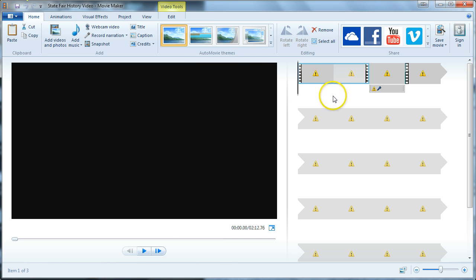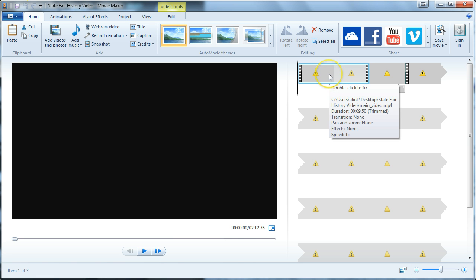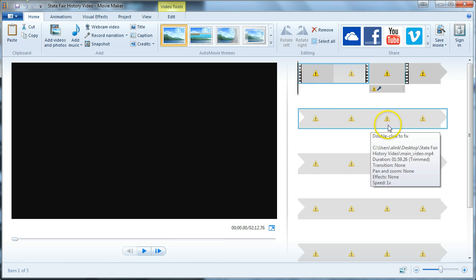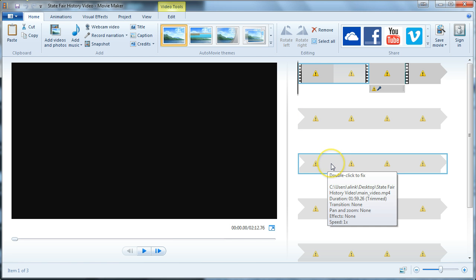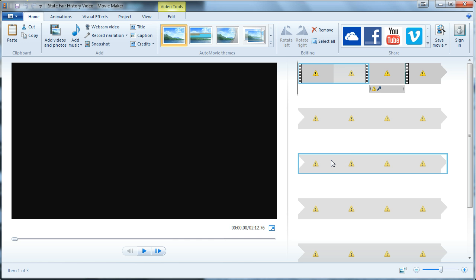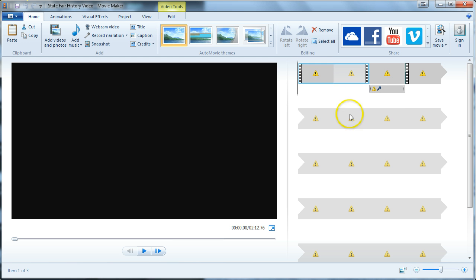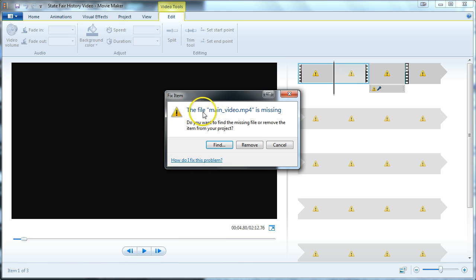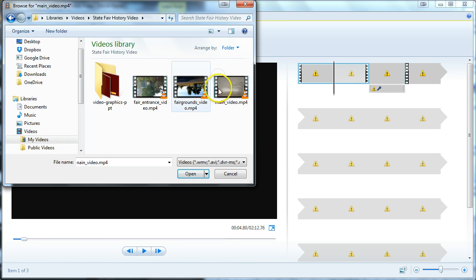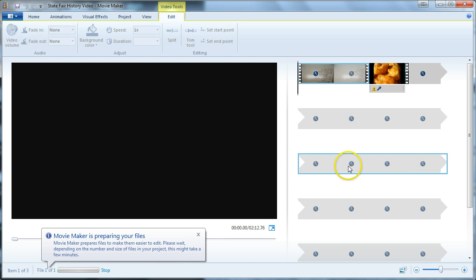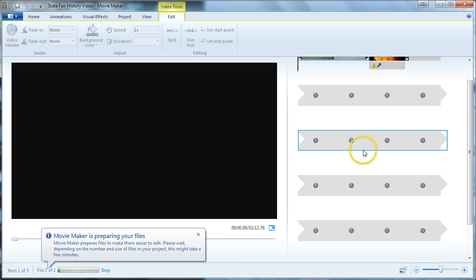Every now and then when you're editing on your local computer, Movie Maker loses its path to the files. If this ever happens, don't panic. You'll see little caution symbols — you can re-find the footage and Movie Maker will know what to do. Just hover over the file and it says 'double click to fix.' It points to the file path, for example 'main video.mp4.' Double click to fix, show it where the file is, open it, and it will re-associate. It then finds all the other video files in that same folder because they're all stored together.